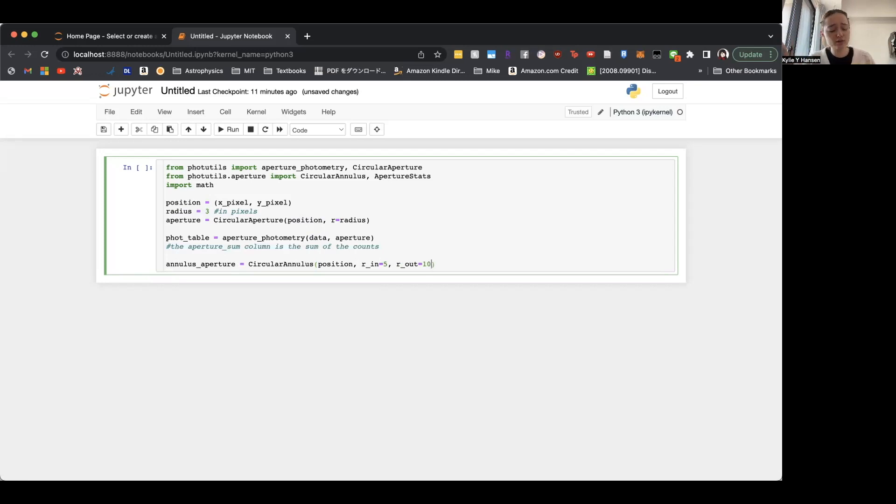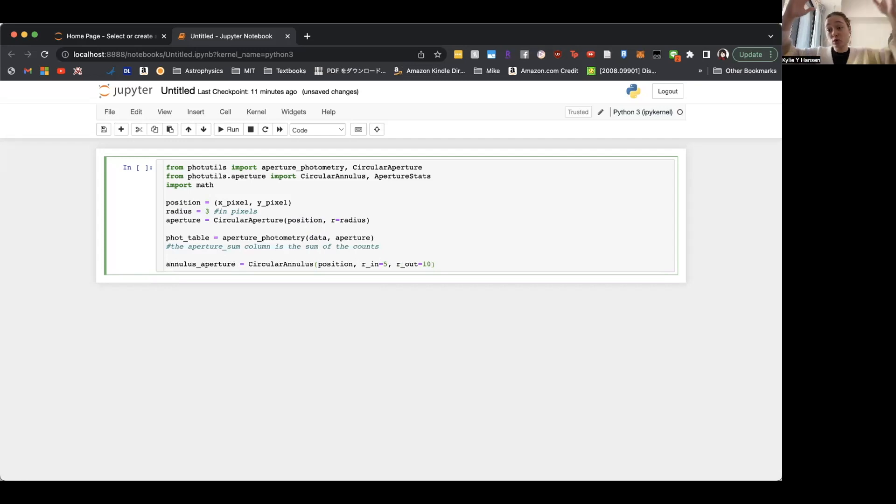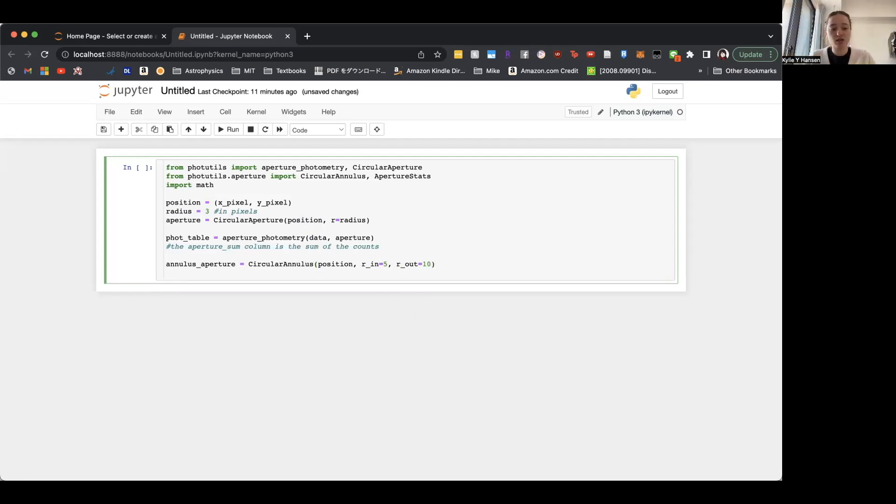But however thick it can be without including other stars or other things in the area. So if you have a really crowded field, it might be super small, right? If there's hardly anything in the field, maybe you can include a ton of area around it.